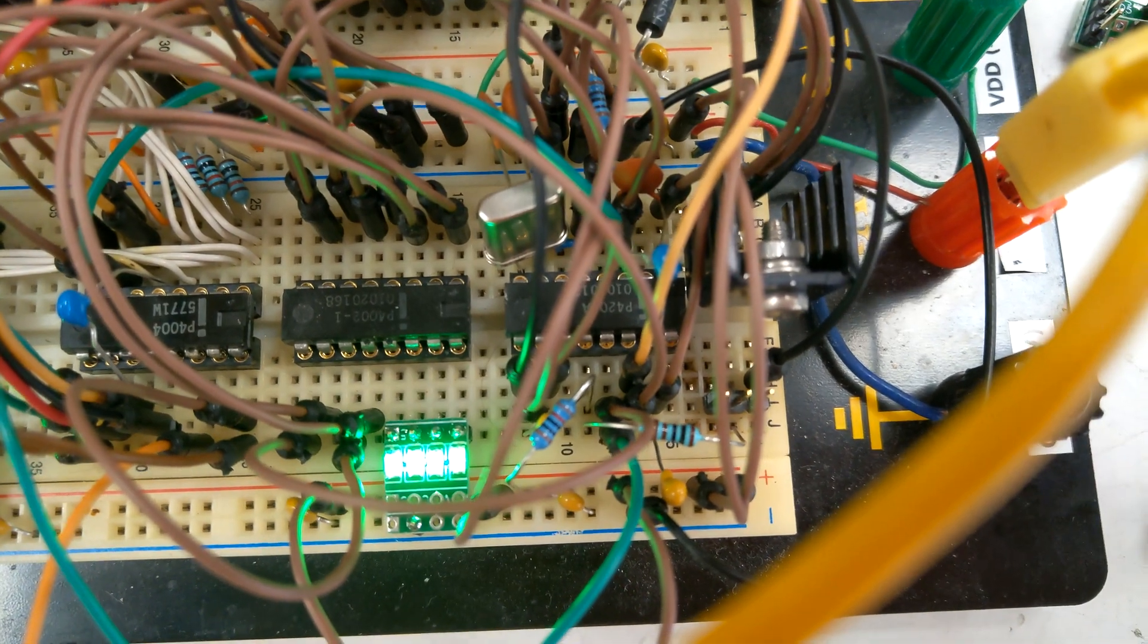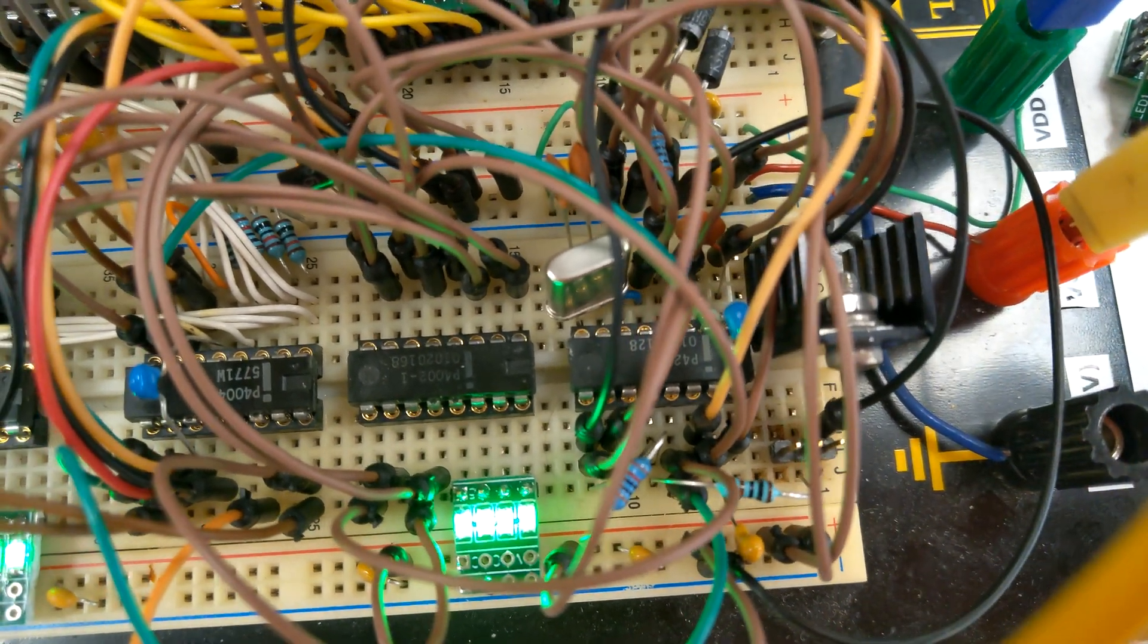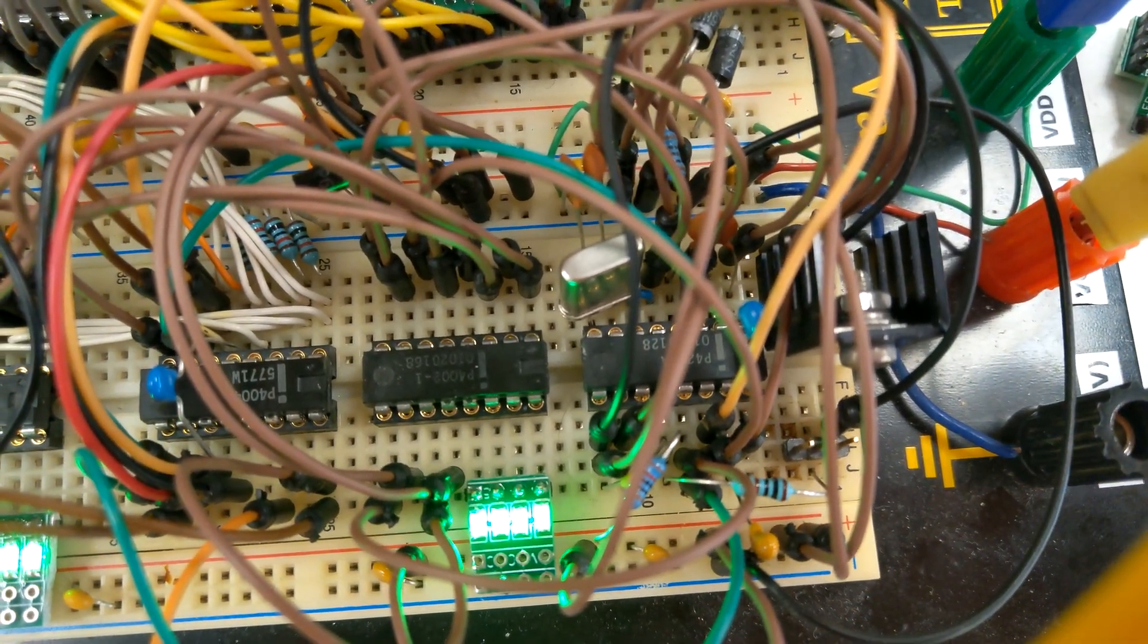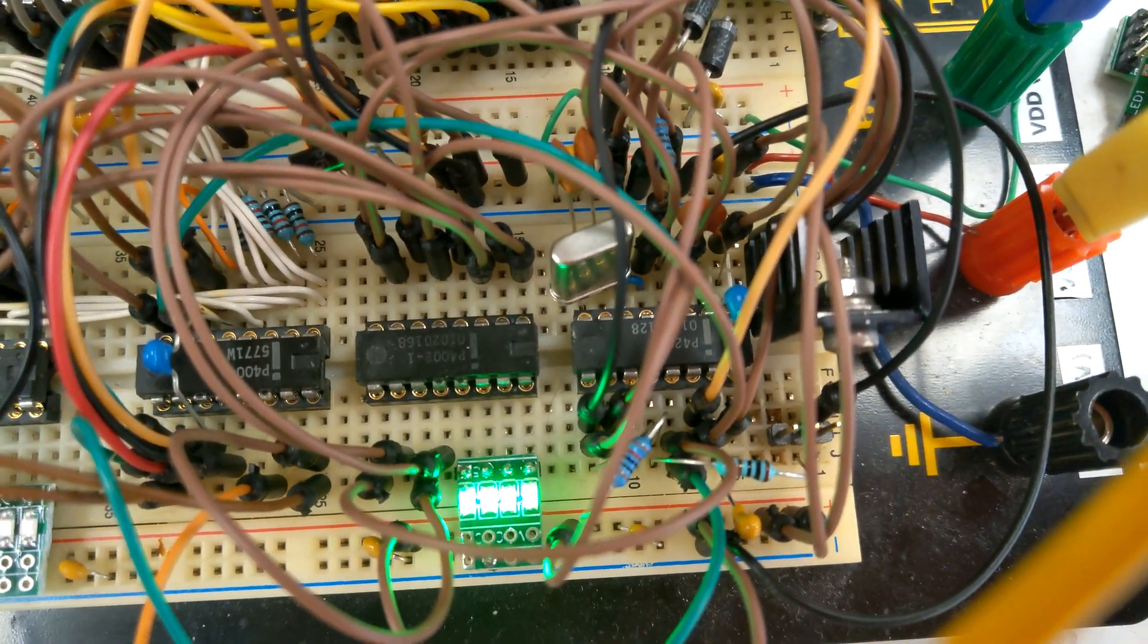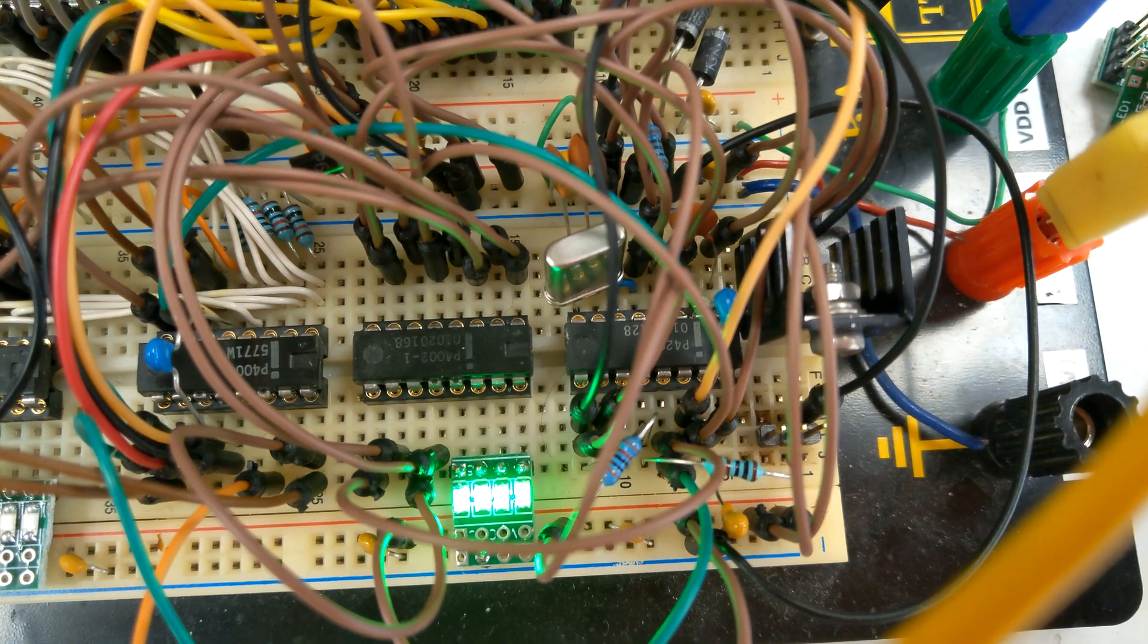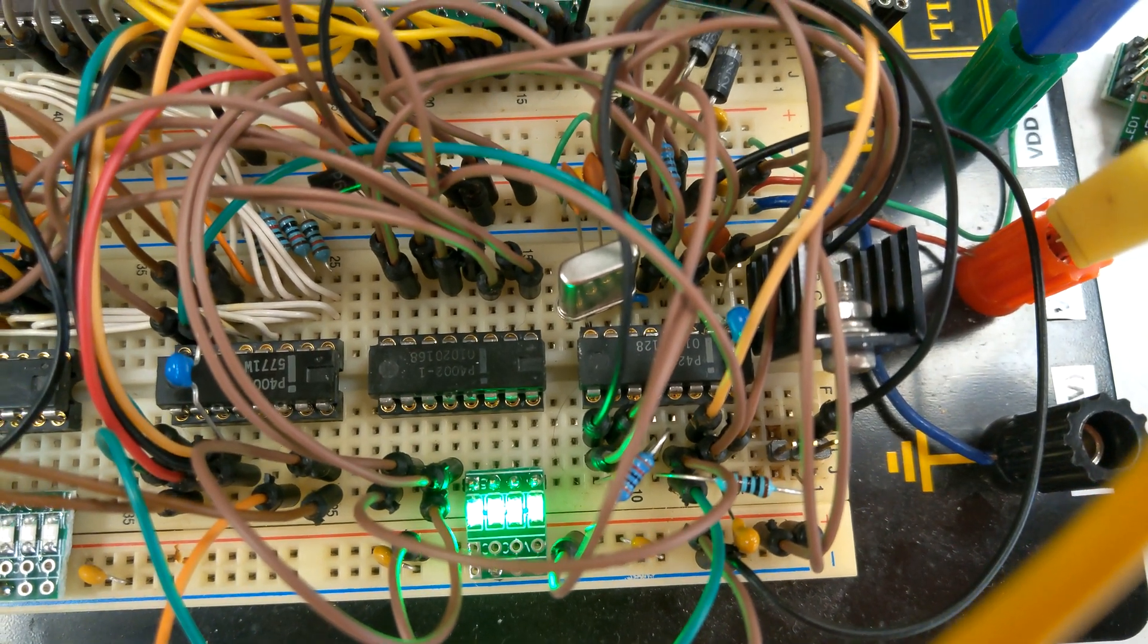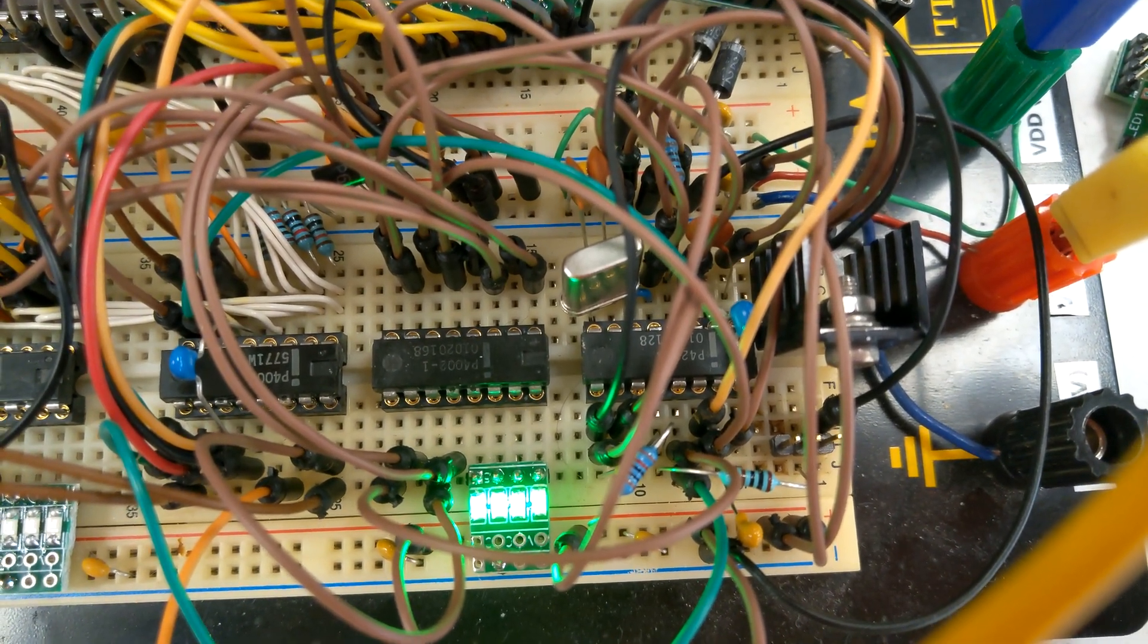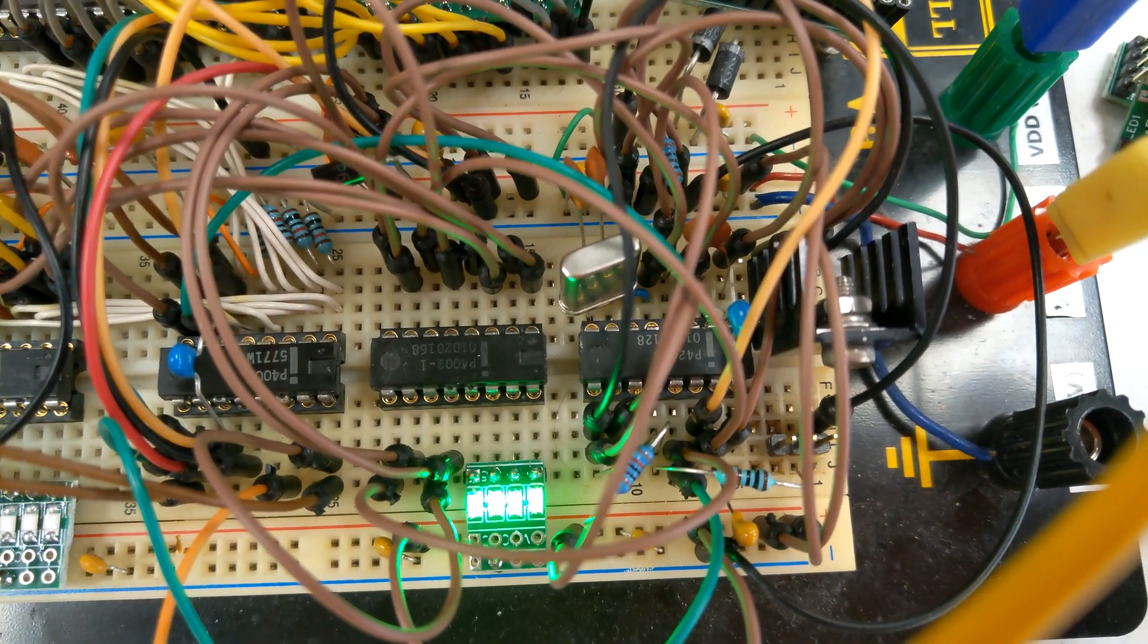On the right we have a clock generator with 2 phase clock and 4.9 MHz crystal.